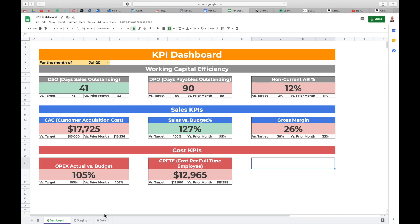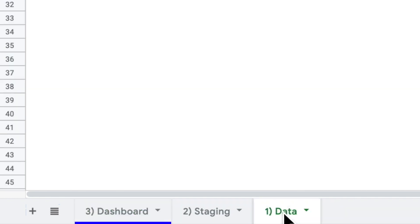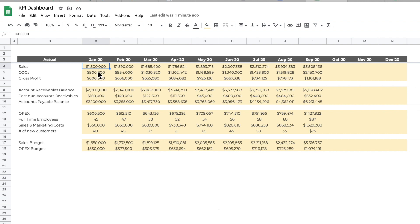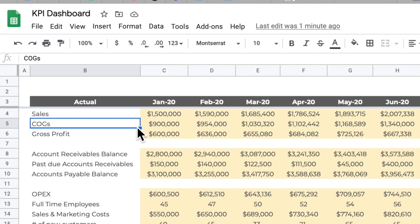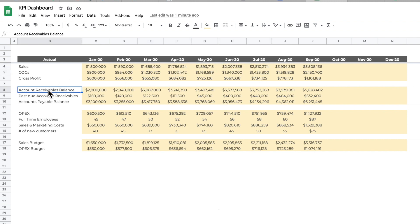Now let's talk about the structure of this Google Sheet or Excel file. It's made up of three tabs. The first tab is the dashboard — this is the final product. Then I have two other tabs that help me get to the dashboard. Tab one is raw data — this is data you get from whatever accounting package you're using, such as QuickBooks. You get your information such as sales, cost of goods sold, and gross profit, and just paste it here.